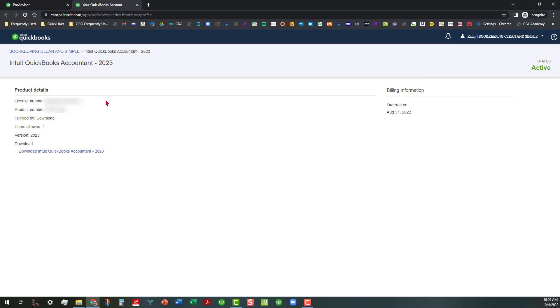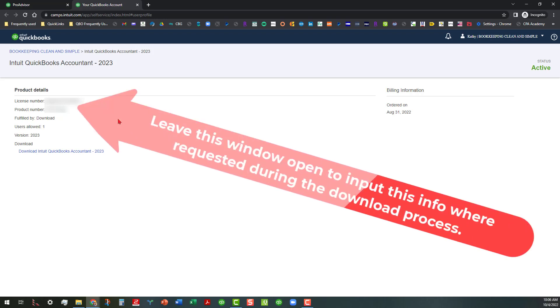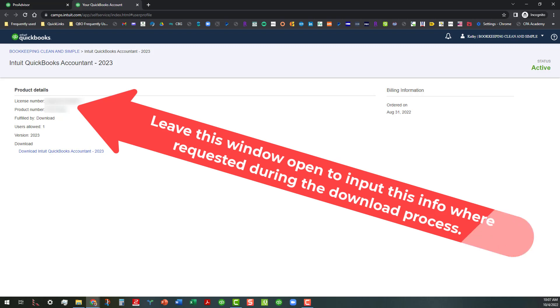And that's going to show you the product details such as the license number, the product number, and all that, and the version. And you want to leave this page up because you're going to need the license and the product number in order to successfully download this and install it on your computer.